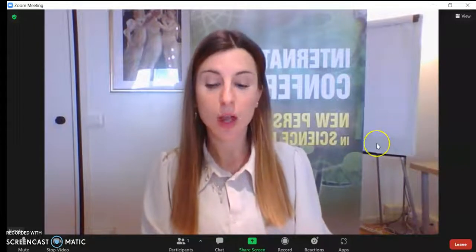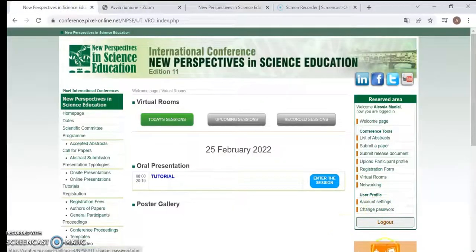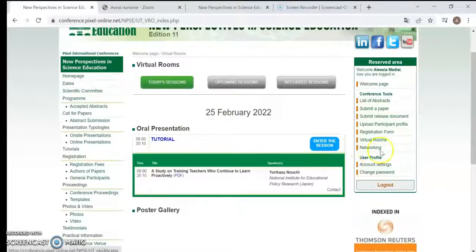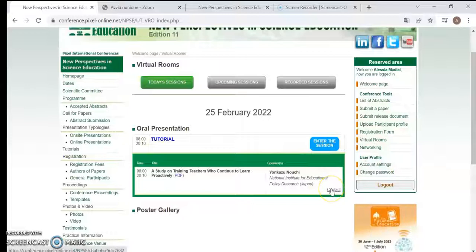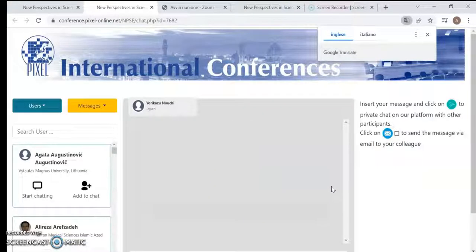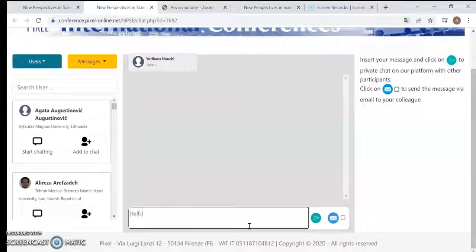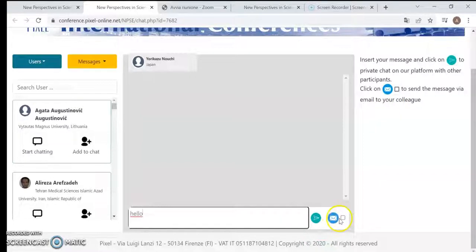I want to show you one last thing regarding the session list. If you click on the name of the session — not on the button to enter — you can see a contact option. If you click on contact, a real chat opens where you can type and send a message. You can decide to send the message on our platform by clicking the green button, or by email by flagging the option next to the blue button.